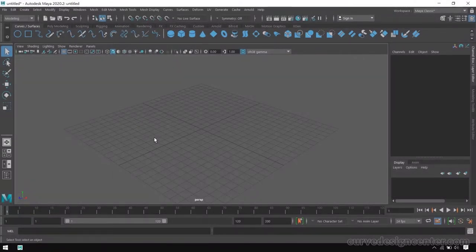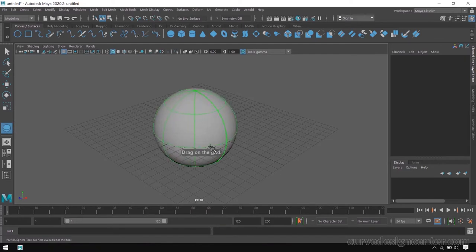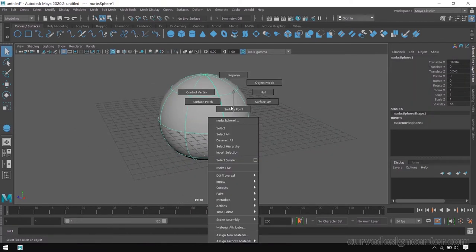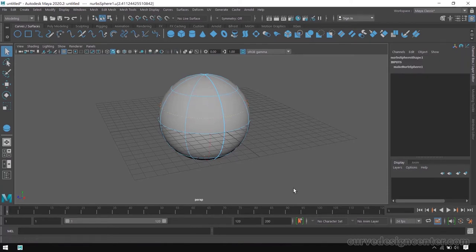In the last video we learned about how to use isopalm and how to break an object into two objects. So let's create a sphere again, then right click and choose isopalm and create an isopalm now.